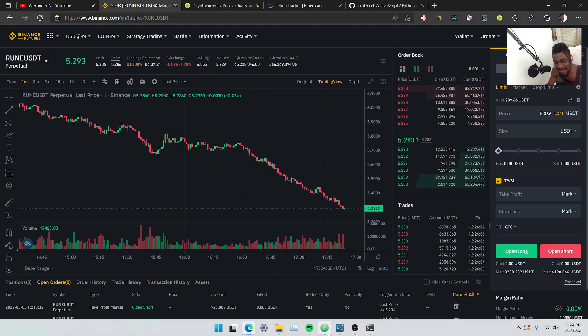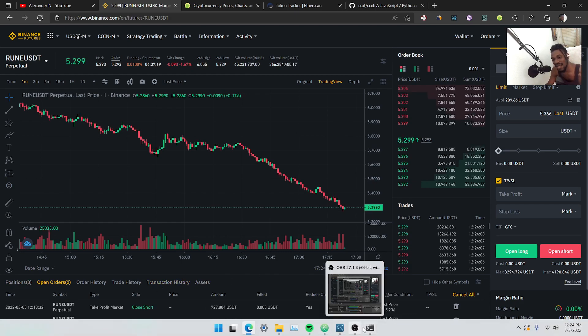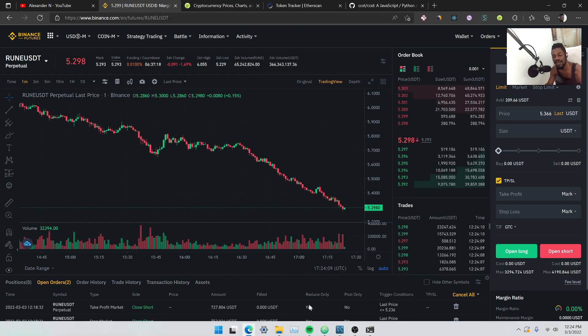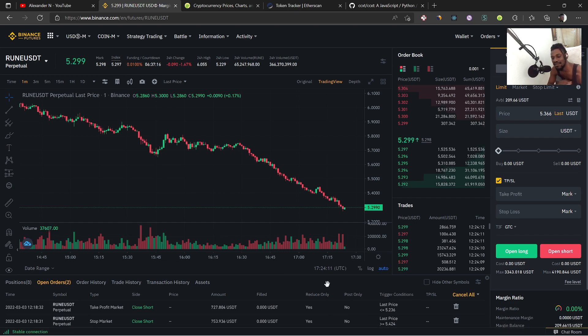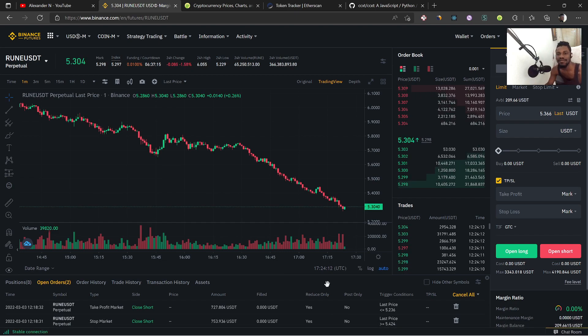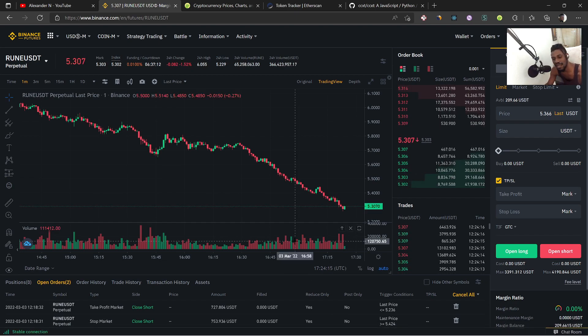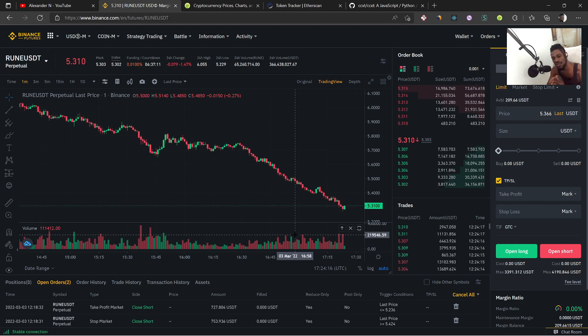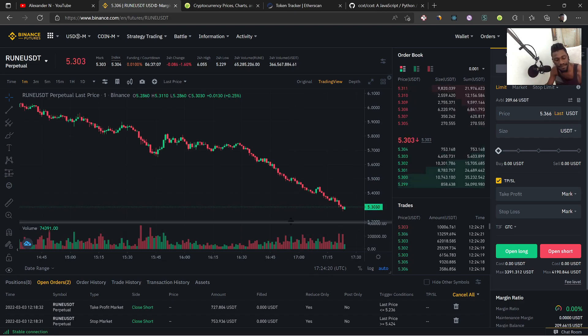But yeah guys that's how you make a trading bot that makes profit. Again if you want something like this done for you, email down below, reach out to me and my team. Thank you guys so much for showing the video so much love and peace out till the next one.